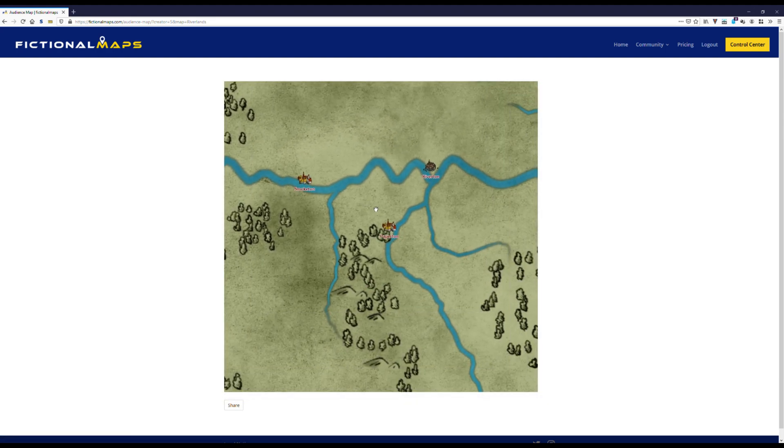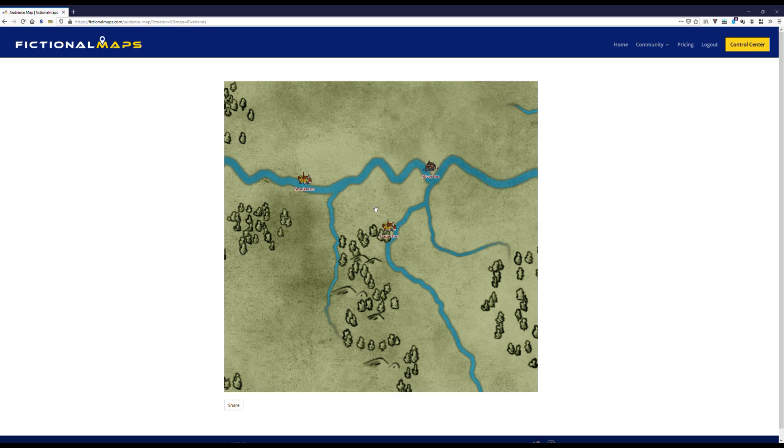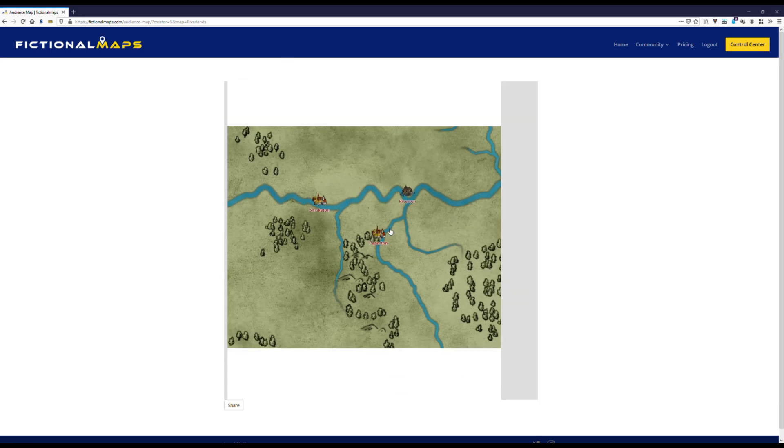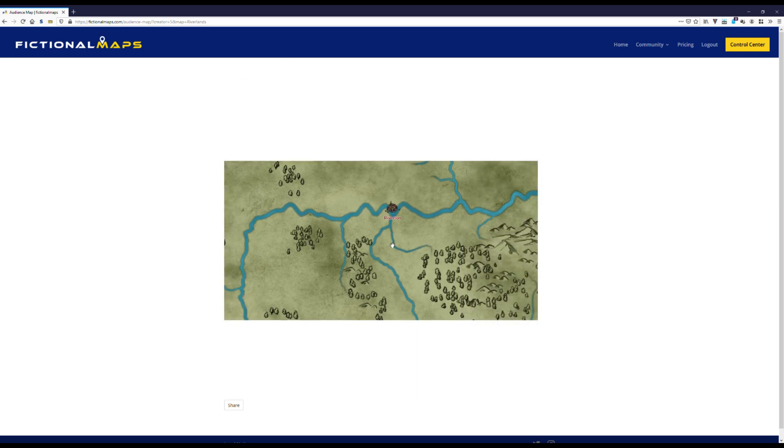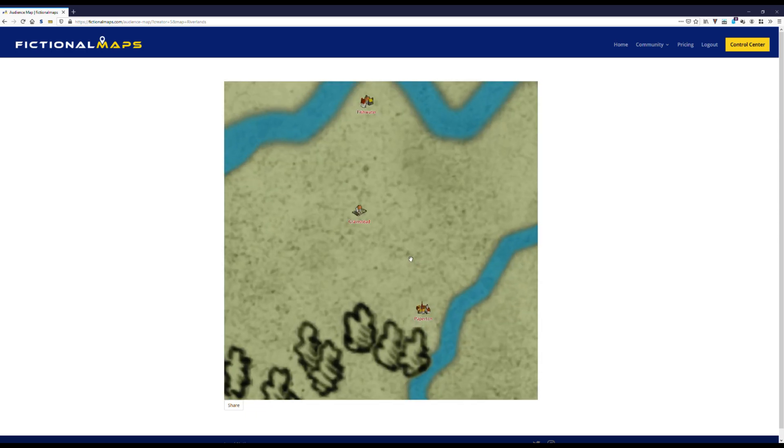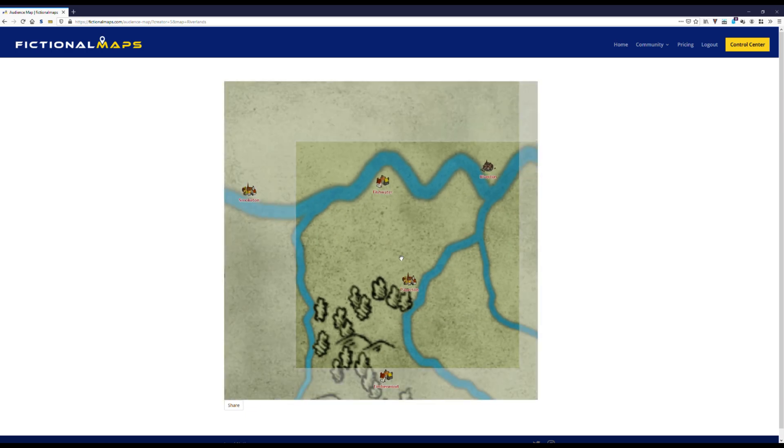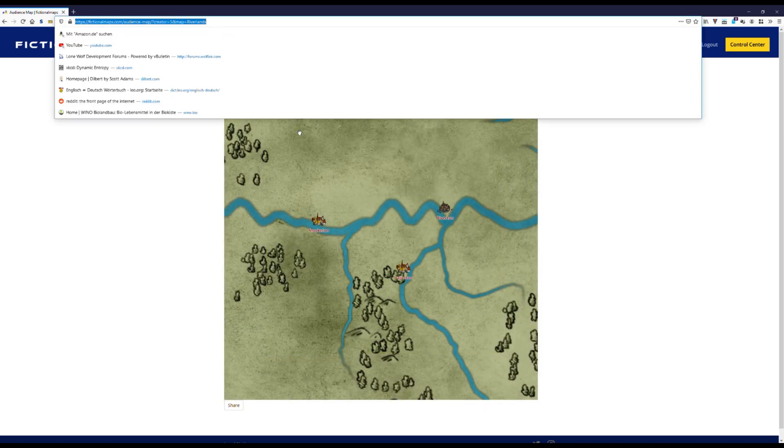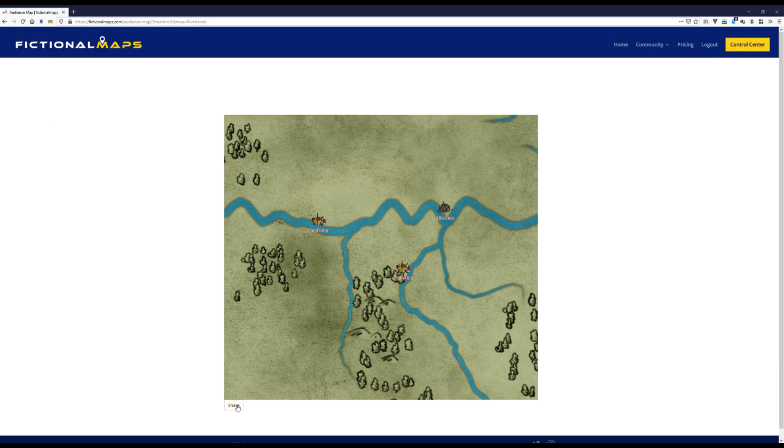Now we can simply take the link of this map and send it to all our friends. Or we can use the share button and share via social media or just email it.